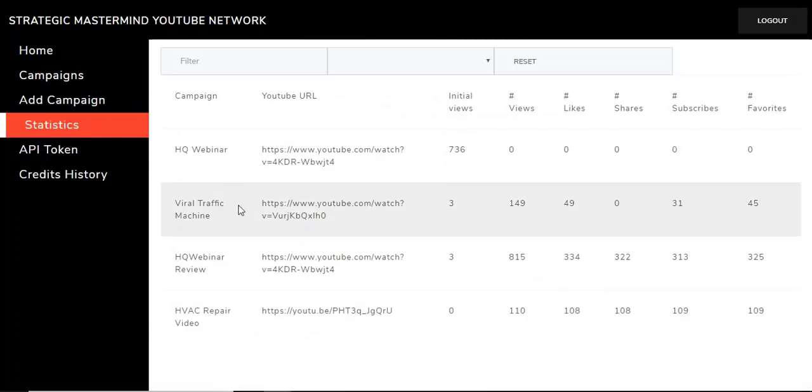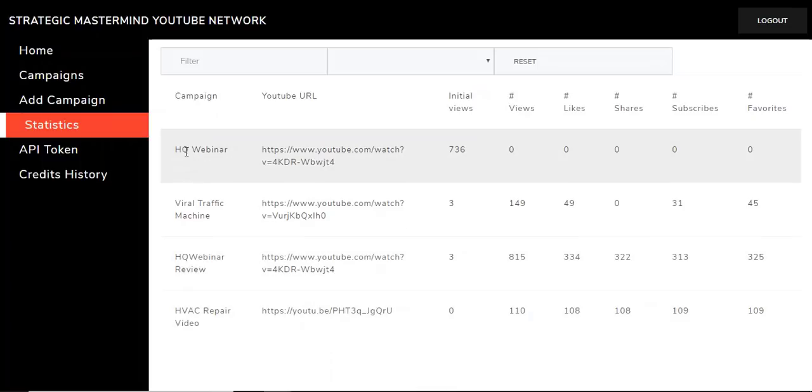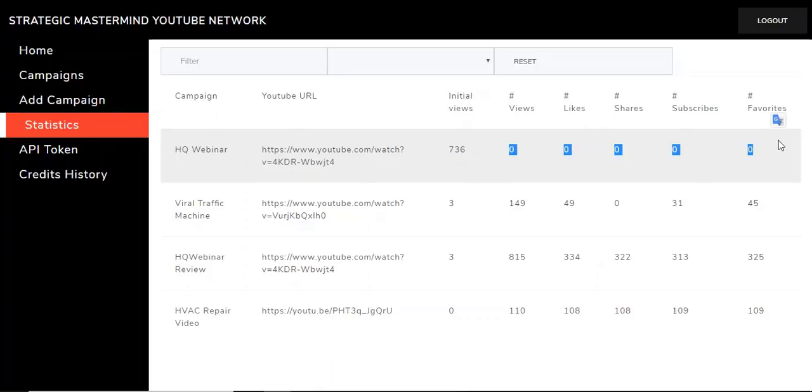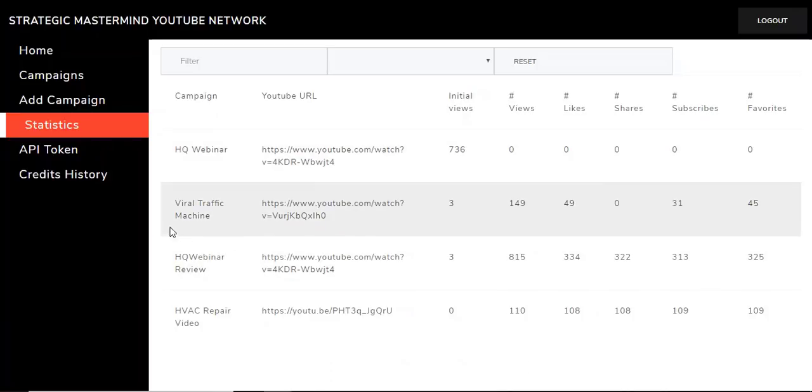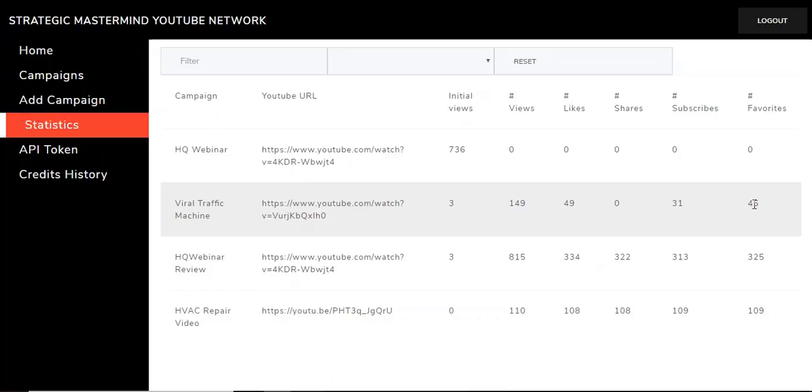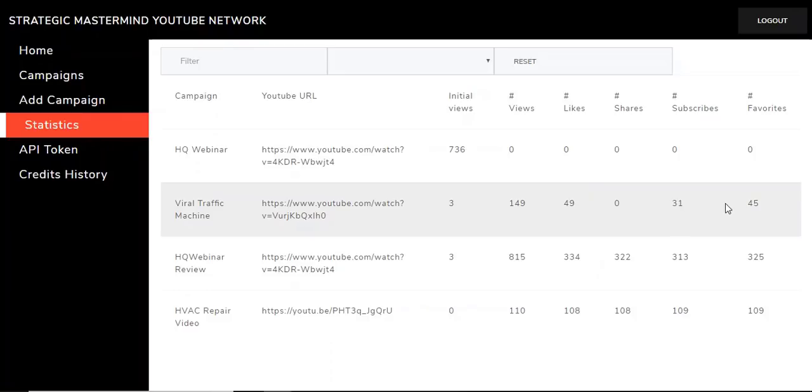Now, there is a statistics page. You can see right here, HQ Webinar, initial views. On the views right now on the video, there's 736 views. And then you can see how many are going to be driven in here. You can see my other statistics. Viral Traffic Machine initially had three views. I drove 149 views, 49 likes, 31 subscribes, 45 favorites. Now, really on the subscriptions, I've gotten about two or three that have actually shown up. Again, that's perfectly normal and natural in Google. I'm not too upset about that.